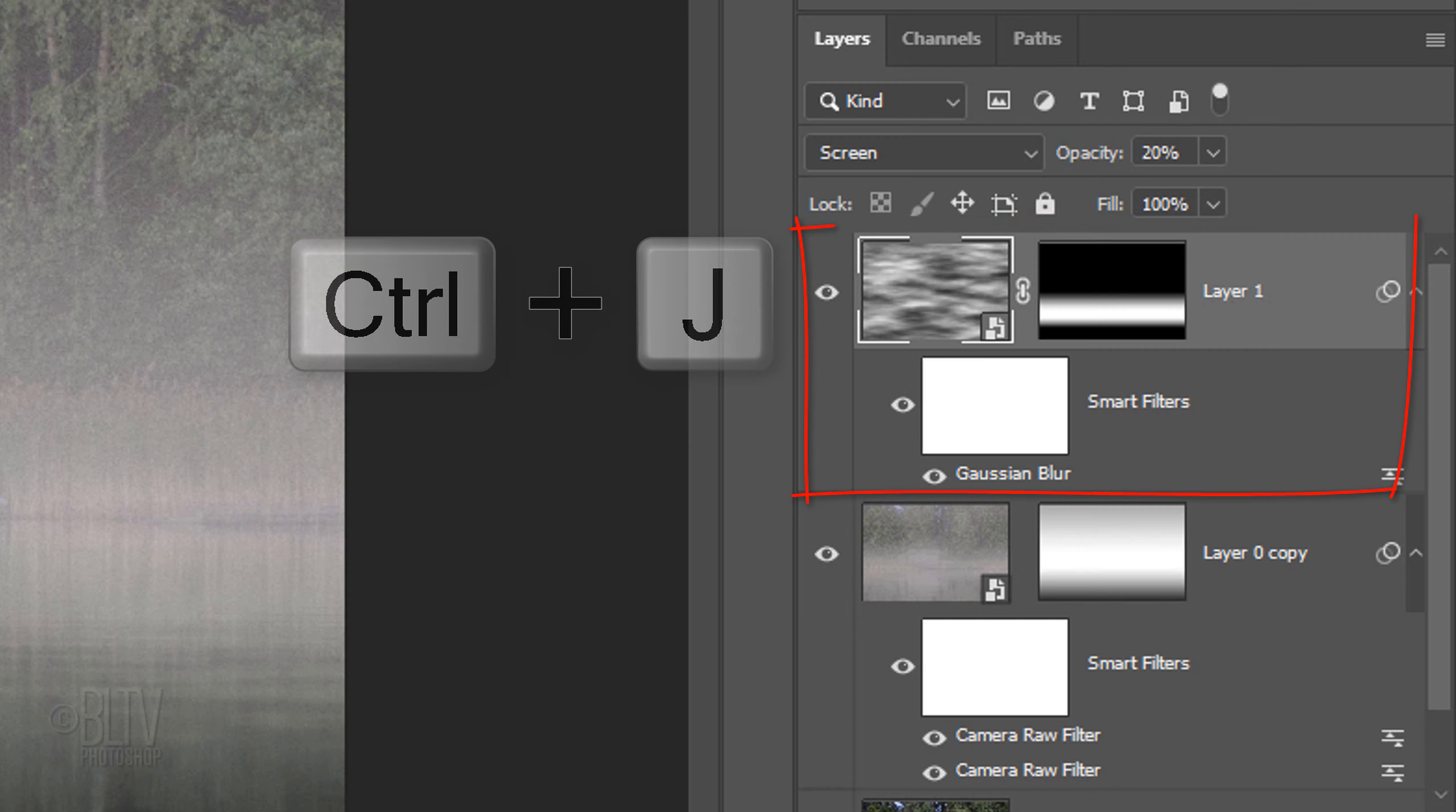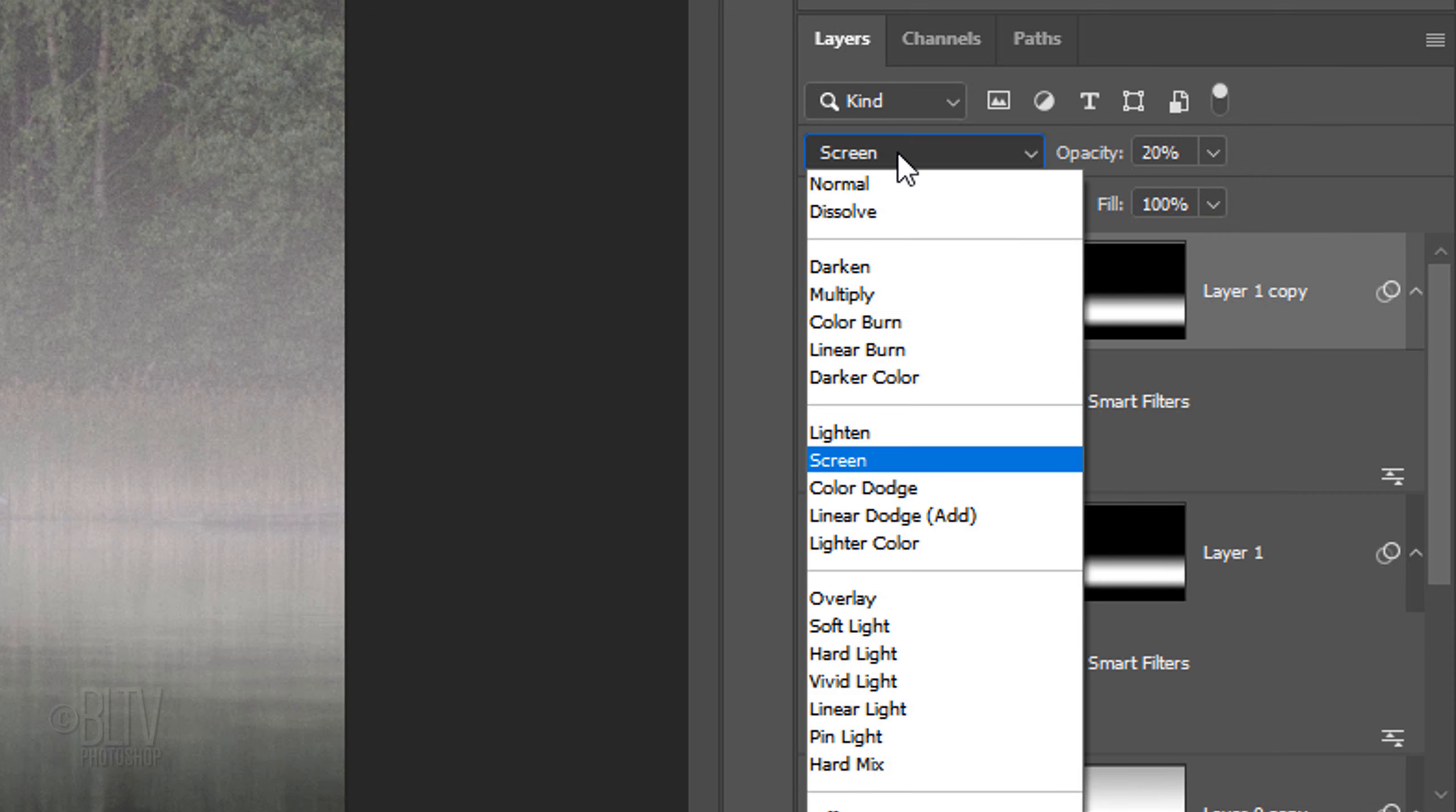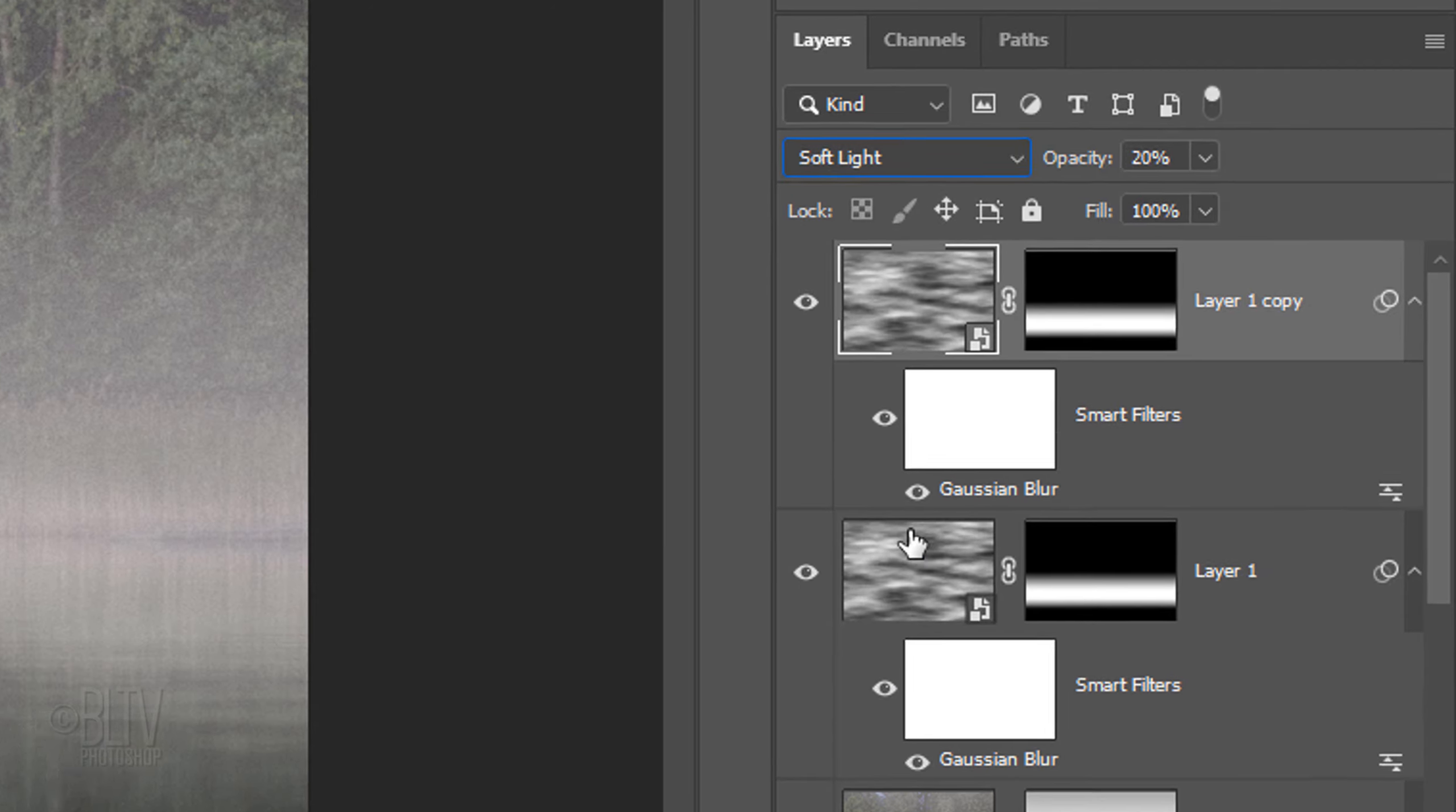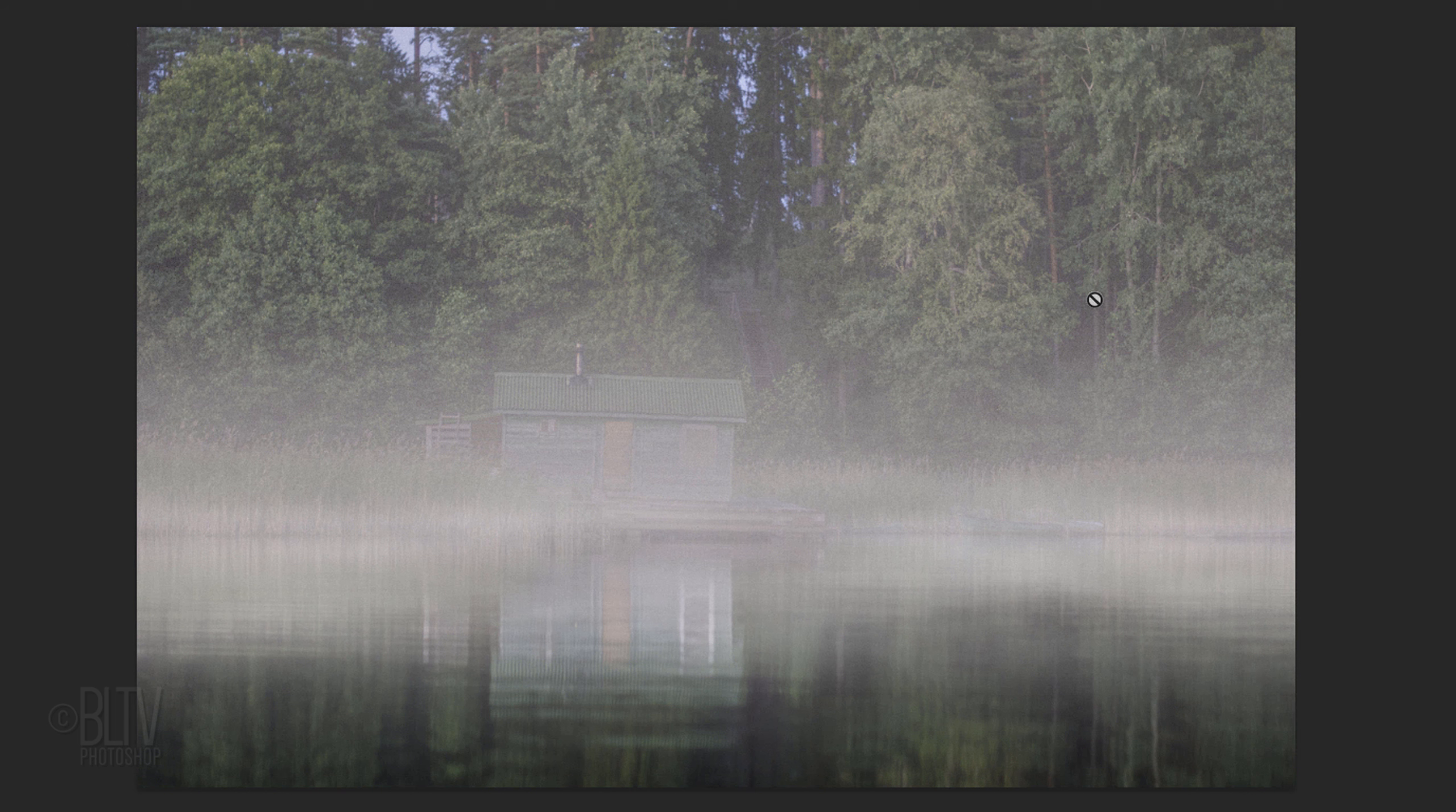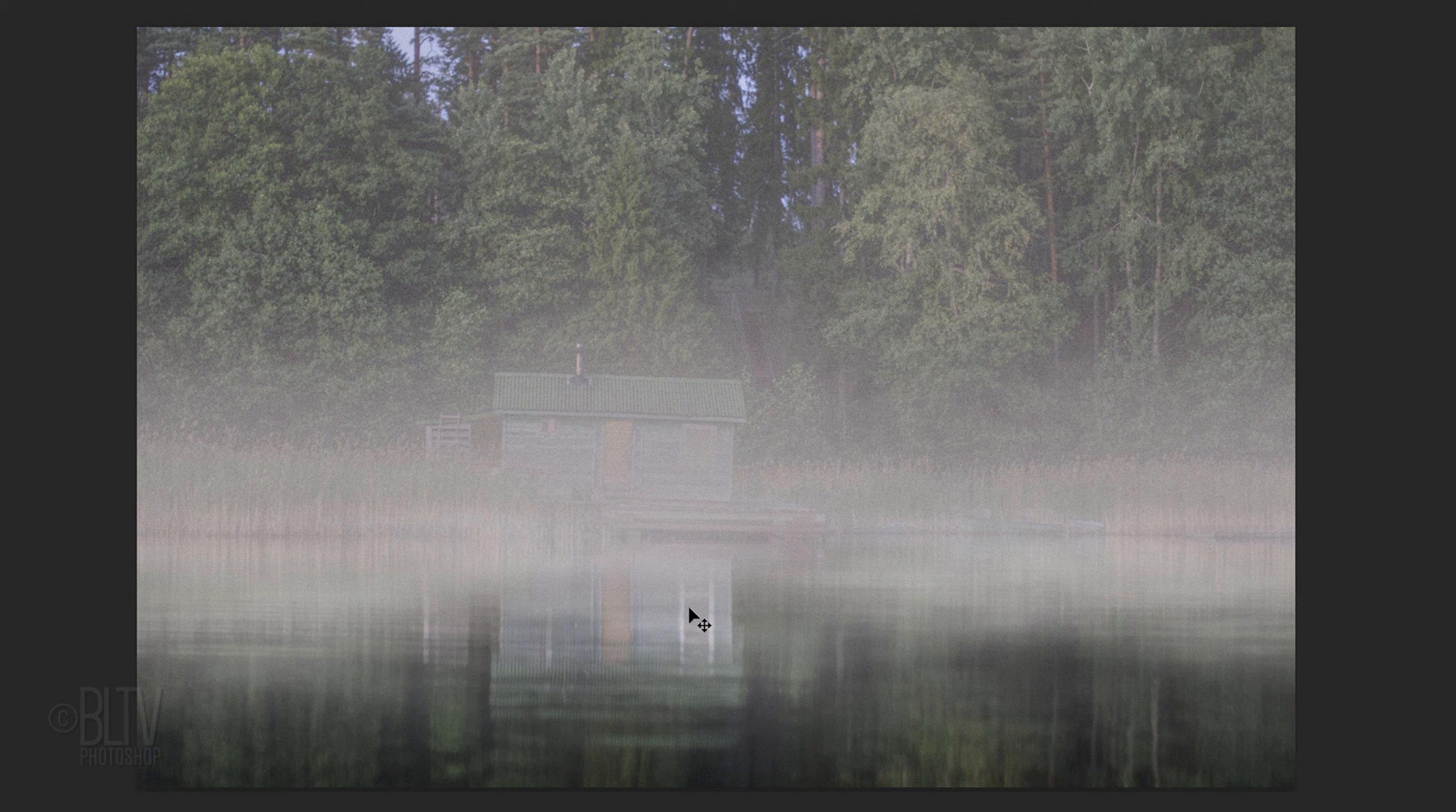Make a copy of the clouds layer and change its Blend Mode to Soft Light and increase its opacity to 70%. Press V to open your Move Tool and slide the surface mist down to approximately here.